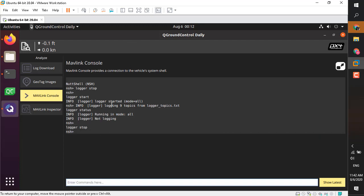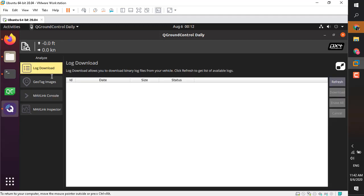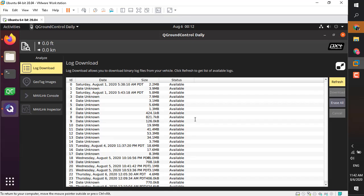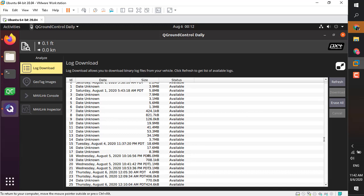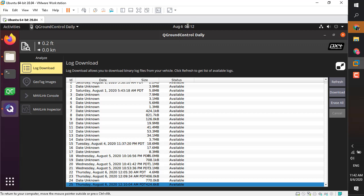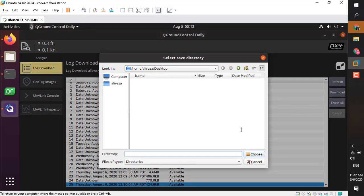You can download the log file from Pixhawk using the SD card and putting it back in your PC and copying the log data, or you can simply use the log download section and search for the item here. For example, this is the one I created right now based on the time. I'm going to download this log file to my computer.